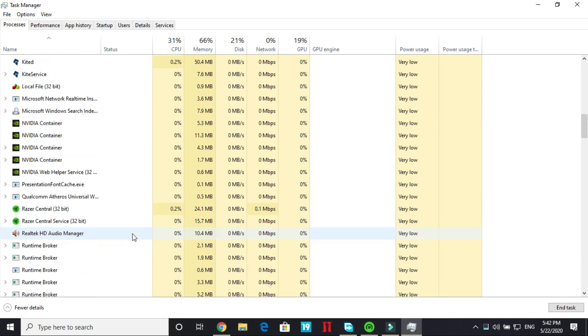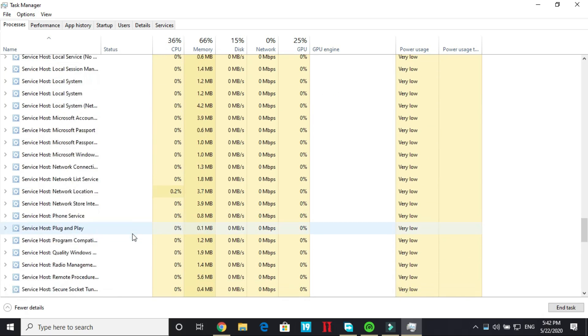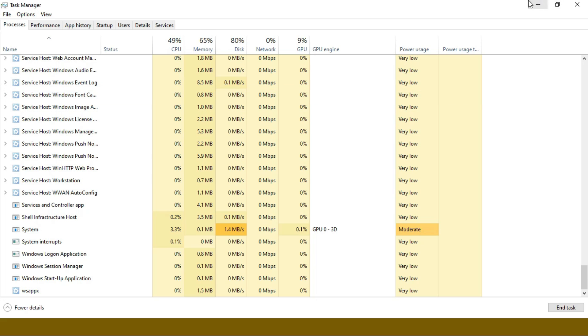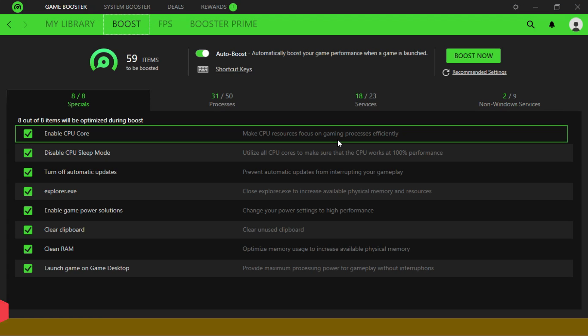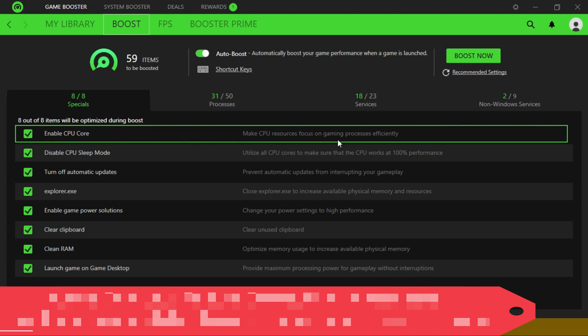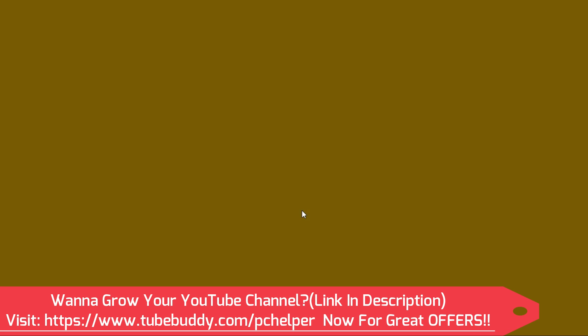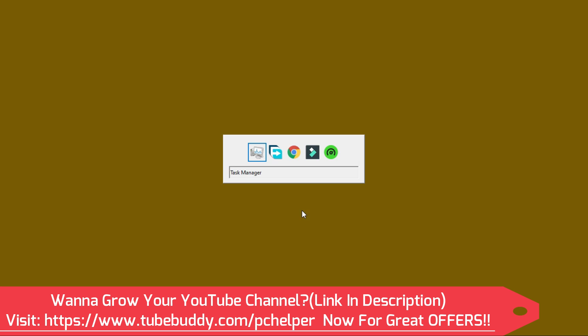Open your task manager. Here it is, Windows explorer. I will close it. As I have closed my Windows explorer as you can see everything is invisible now. I can see nothing now.